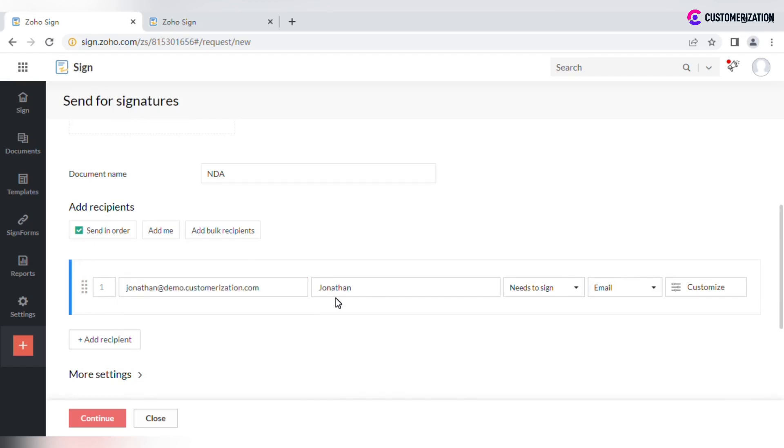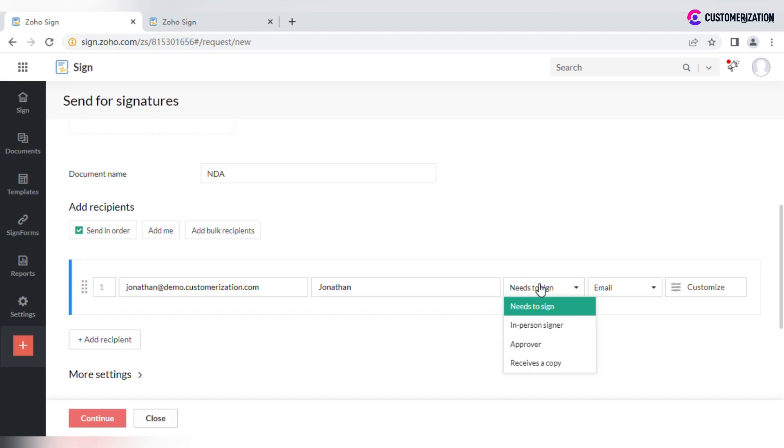Select the recipient action from the drop-down list. The recipient needs to sign, approve, or receive a copy, or assign a host from your organization who will get the document signed in person from the signatory.